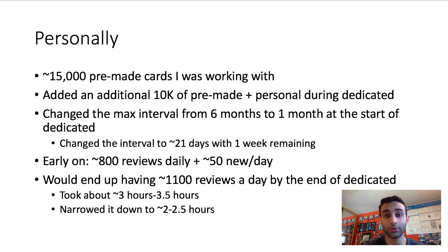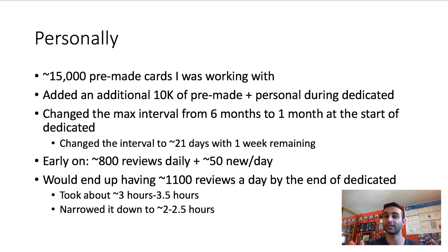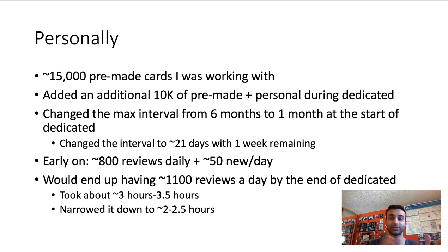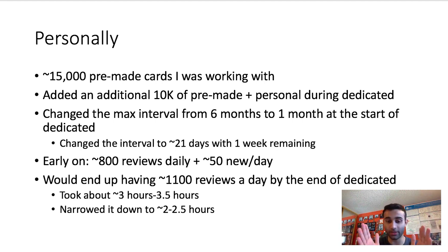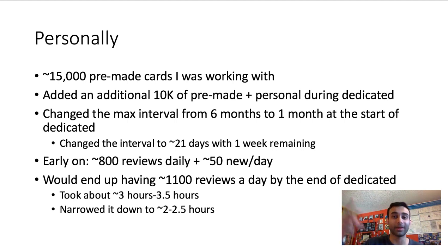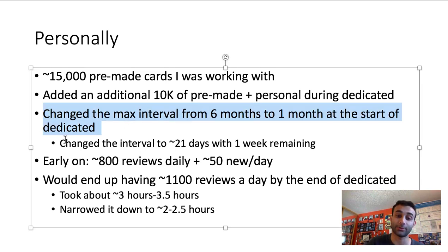One super clutch tip you should do at the start of Dedicated: change the max interval for your reviews from six months — the default — down to one month. What that means is the most time you'll spend between seeing a card the first time and seeing it again is one month. This way you minimize the chance of seeing a card and then not seeing it again before your test, ensuring all of your cards come up at a much higher frequency.